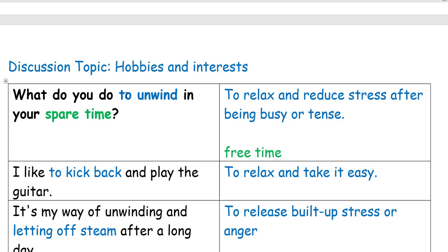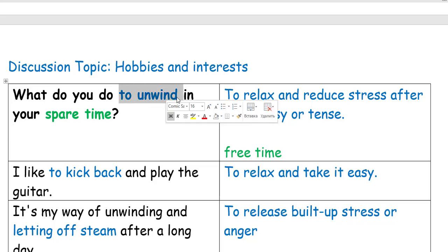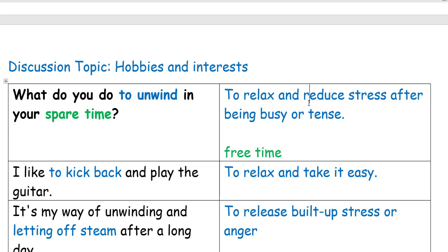To unwind means to relax and reduce stress after being busy or tense — which basically means to relax, to chill out a little bit, to calm down and recover your energy levels. Spare time means free time.